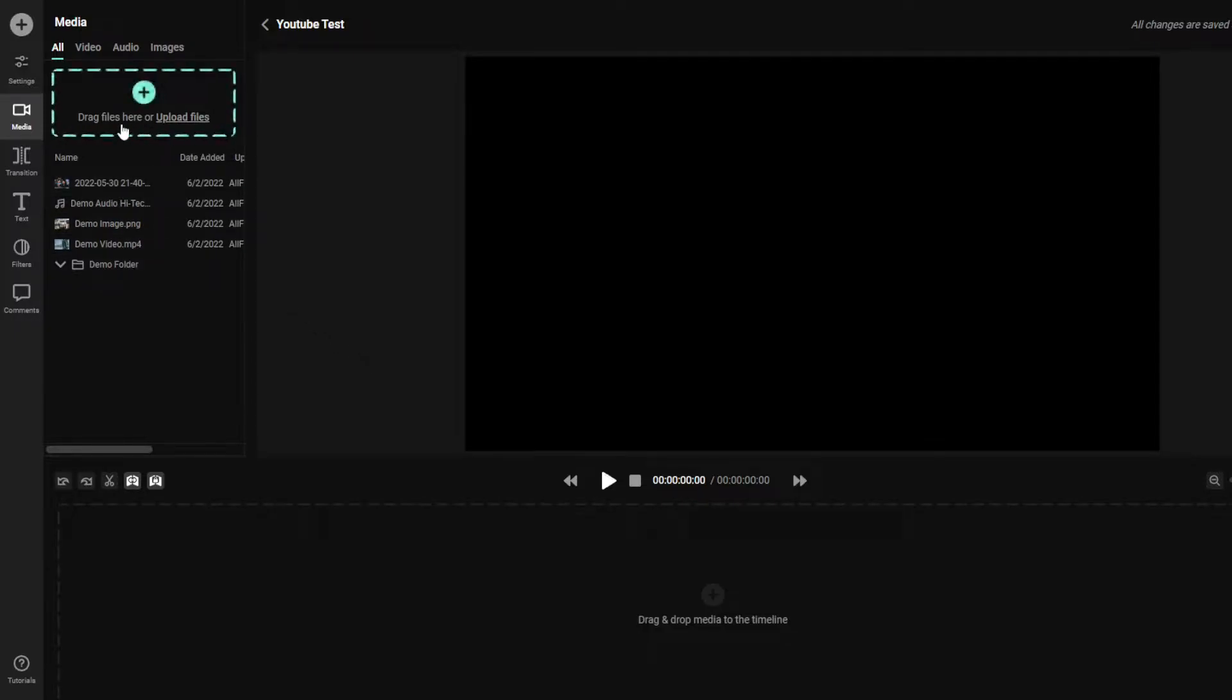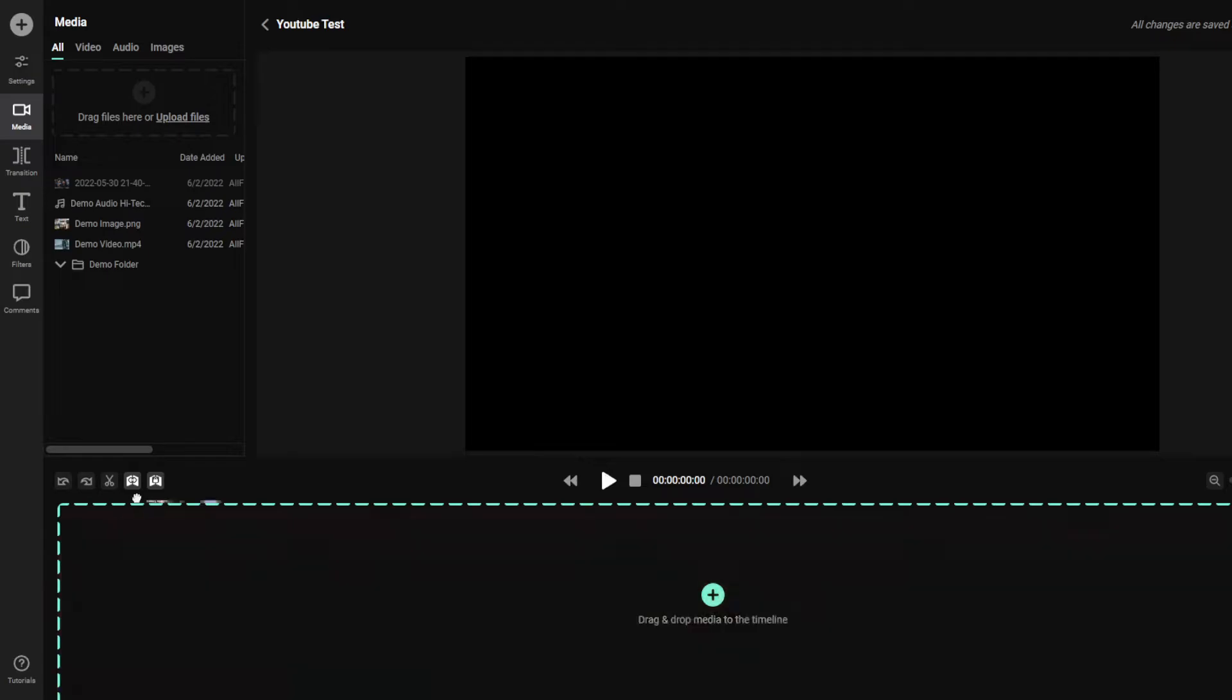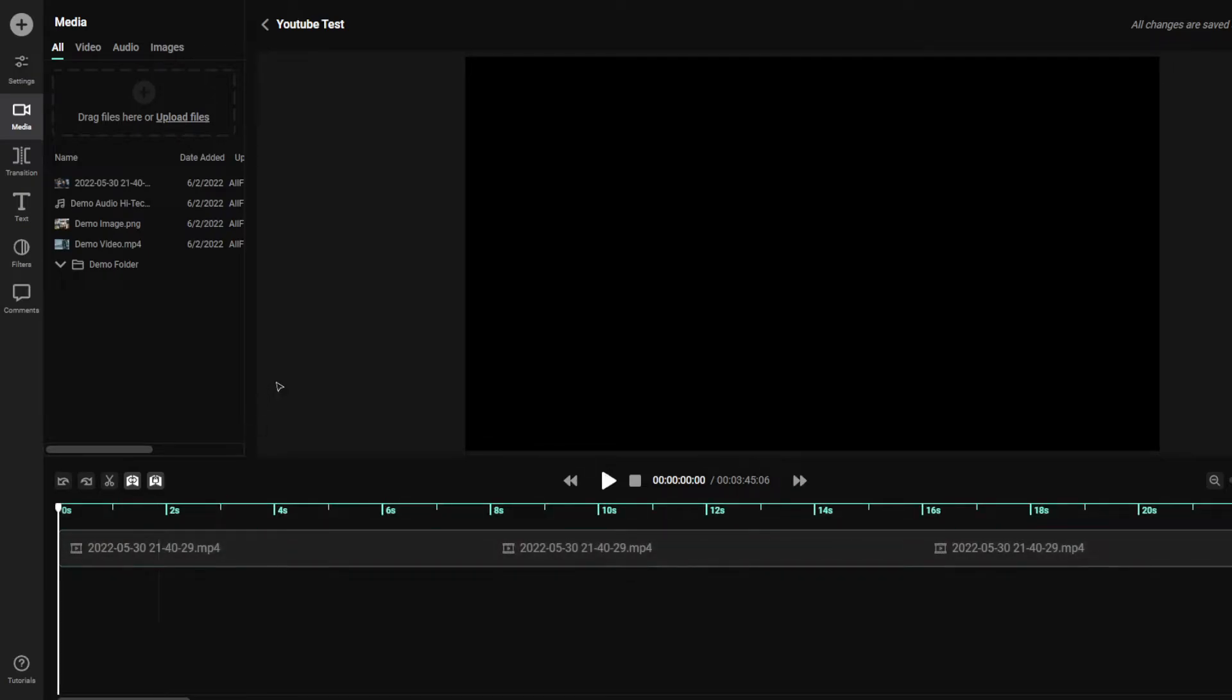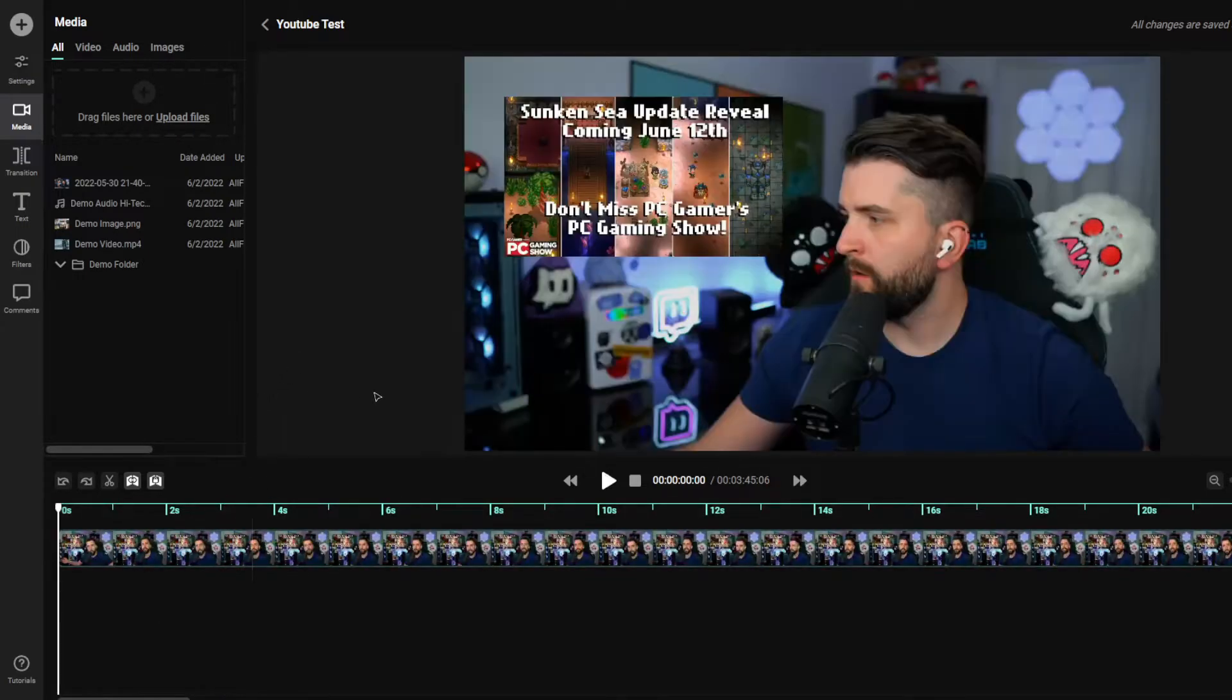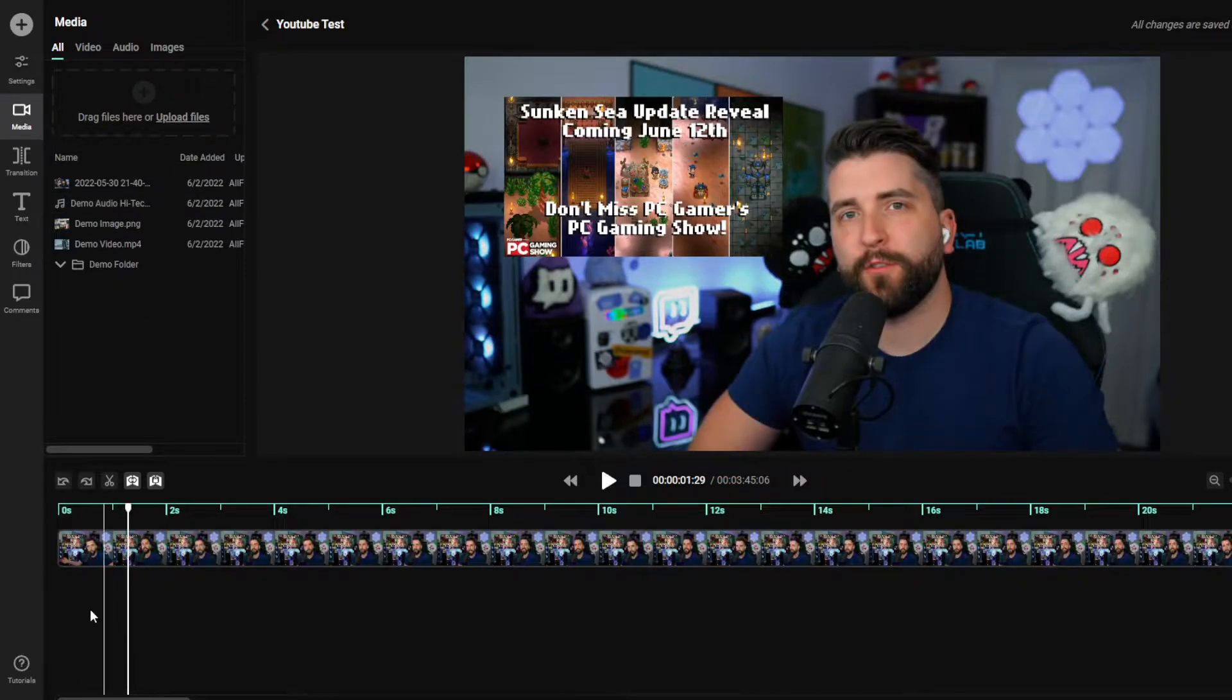From there, you can either drag files over and upload them, or I've already done that. So I can go ahead and click on add to timeline. You can also double click, you can drag and drop it as well. If you want to do it your way, you can click on the plus sign.